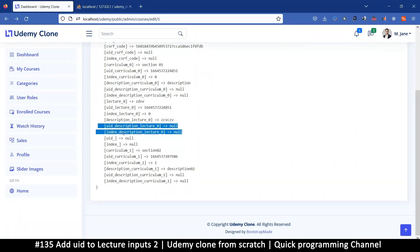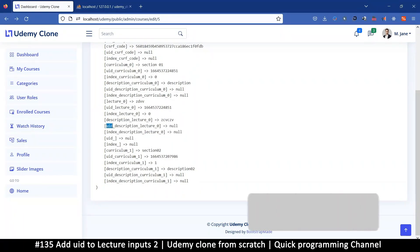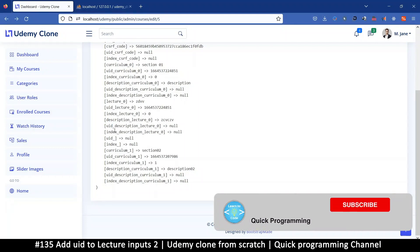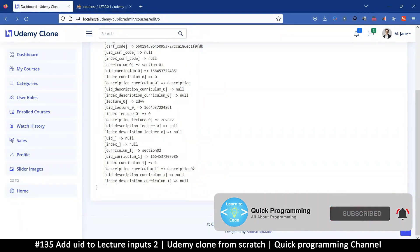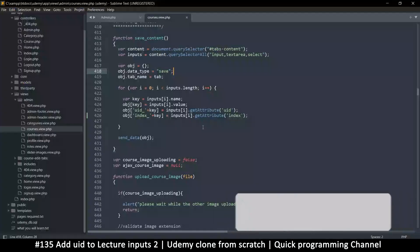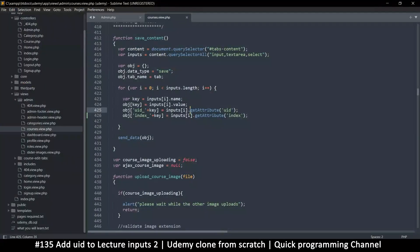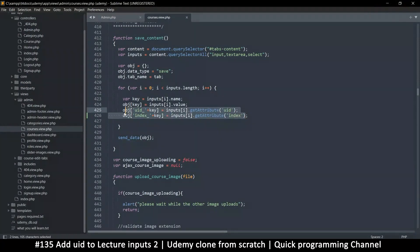Those empty values are created by either the UID or the index when we try to add one of those values that do not exist, because we're trying to get them from the attribute of that input. Certain inputs do not have this attribute, which is where we get those empty values.